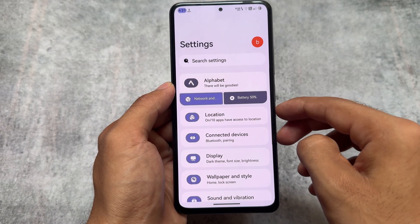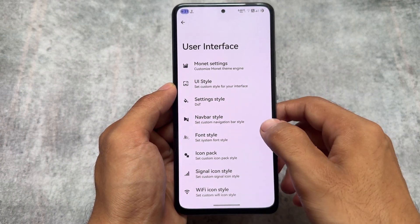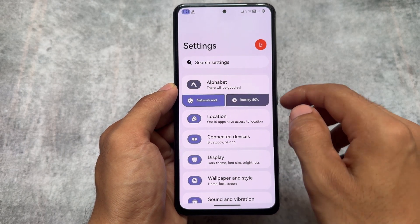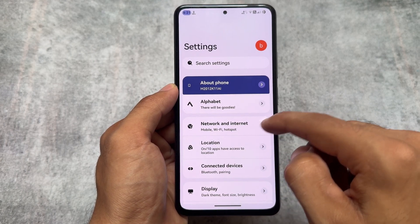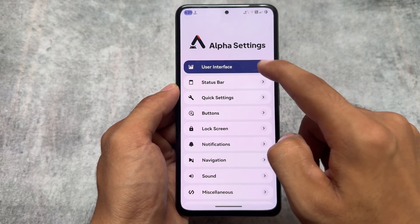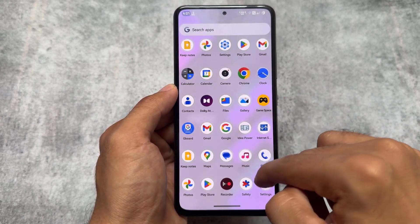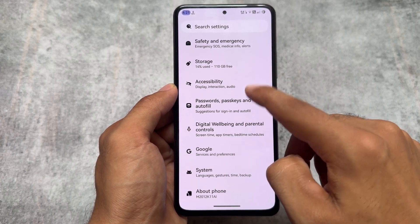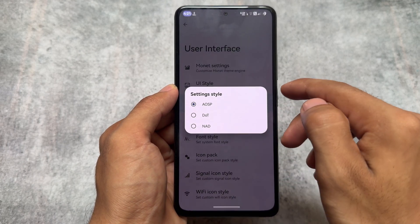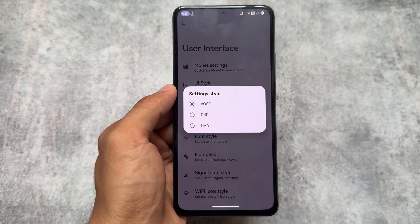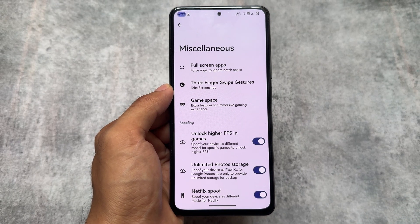Another thing is the settings UI. The default settings UI is inspired from NusenteraOS, but you can change it. You can switch to the Dot OS style — if you remember that custom ROM, the settings UI is inspired from it. And if you don't like that one either, you can move to the normal stock settings UI. You can switch between a lot of styles, and the best thing is the custom ROM is updated to the latest security patch while making this video.